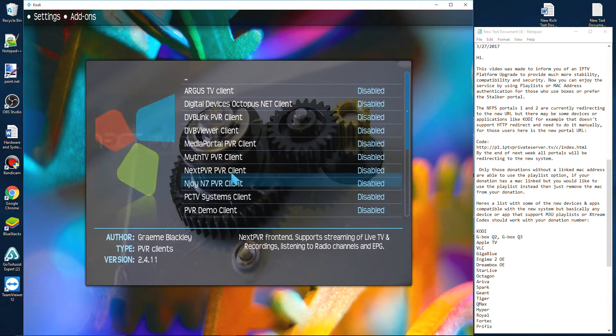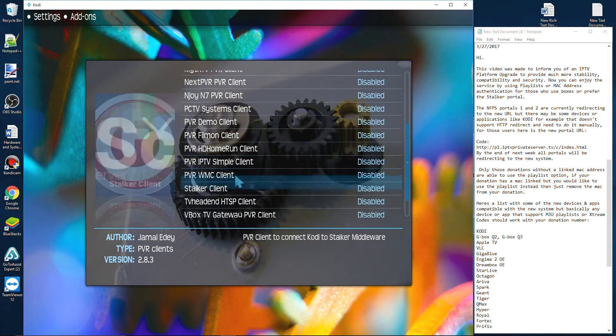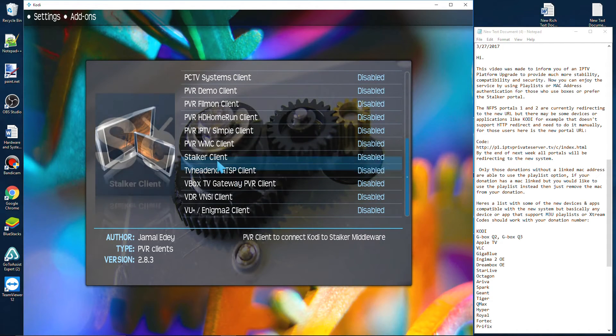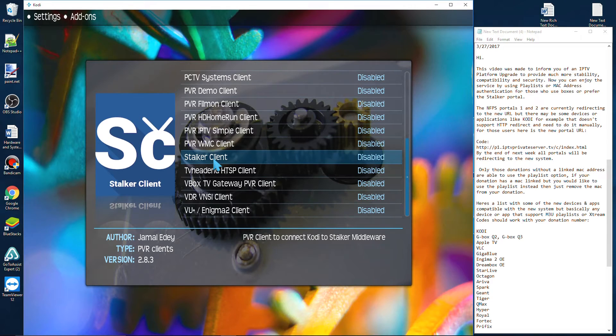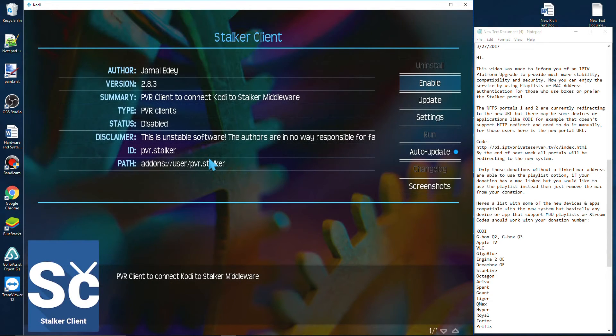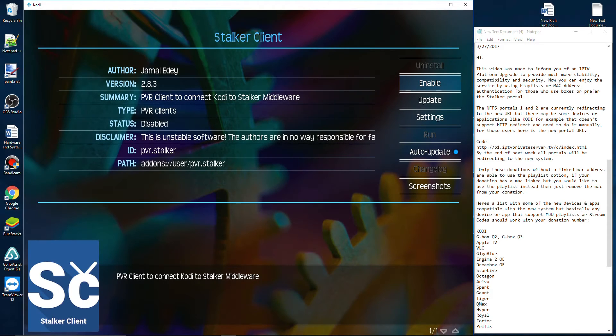Inside PVR Clients, navigate until you find Stalker Client. If you have two Stalker Clients in there, look for the one that has this icon. Here we're going to want to click on the Settings.